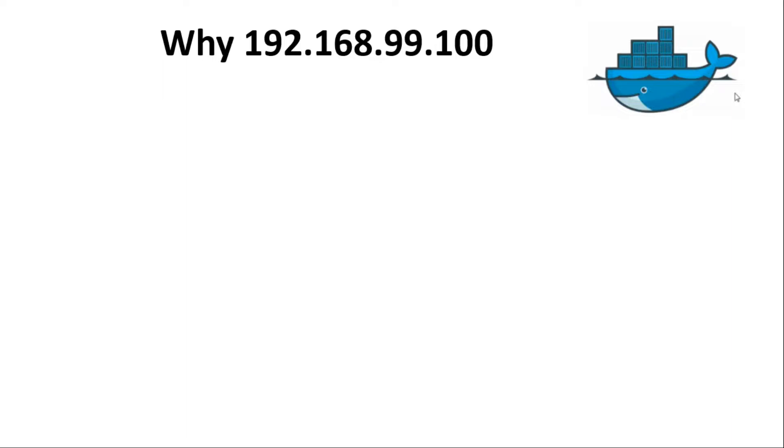There we saw that the URL we have to use to access the Docker container from the browser should have IP as 192.168.99.100. So let us try to understand the reason for the same.